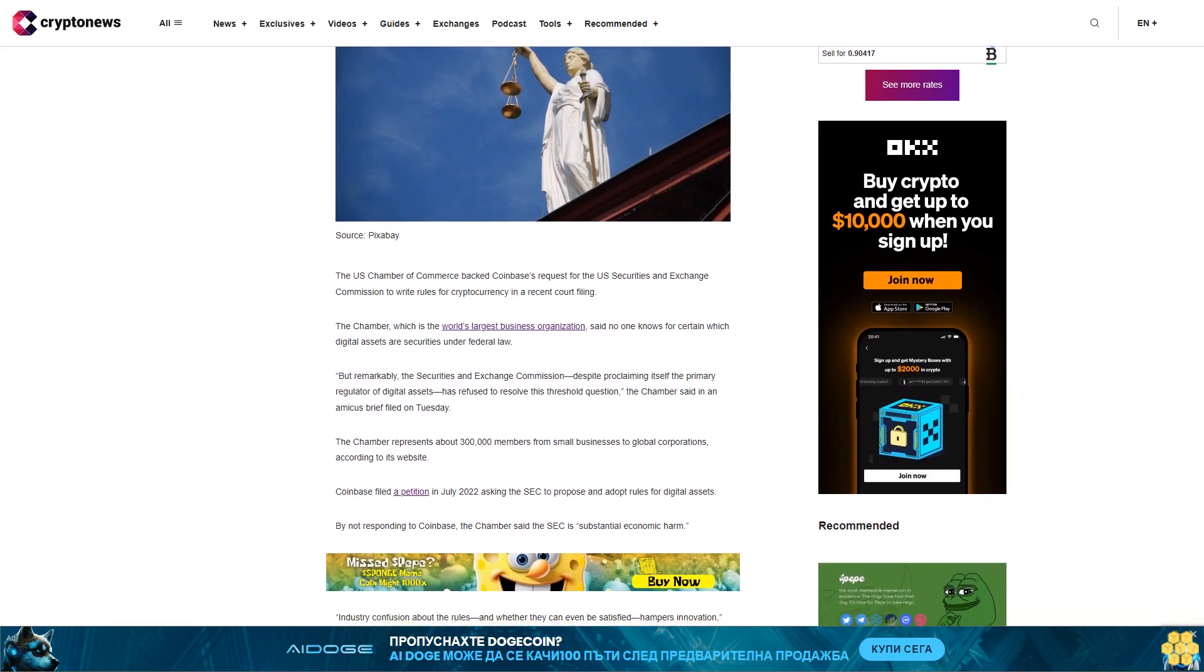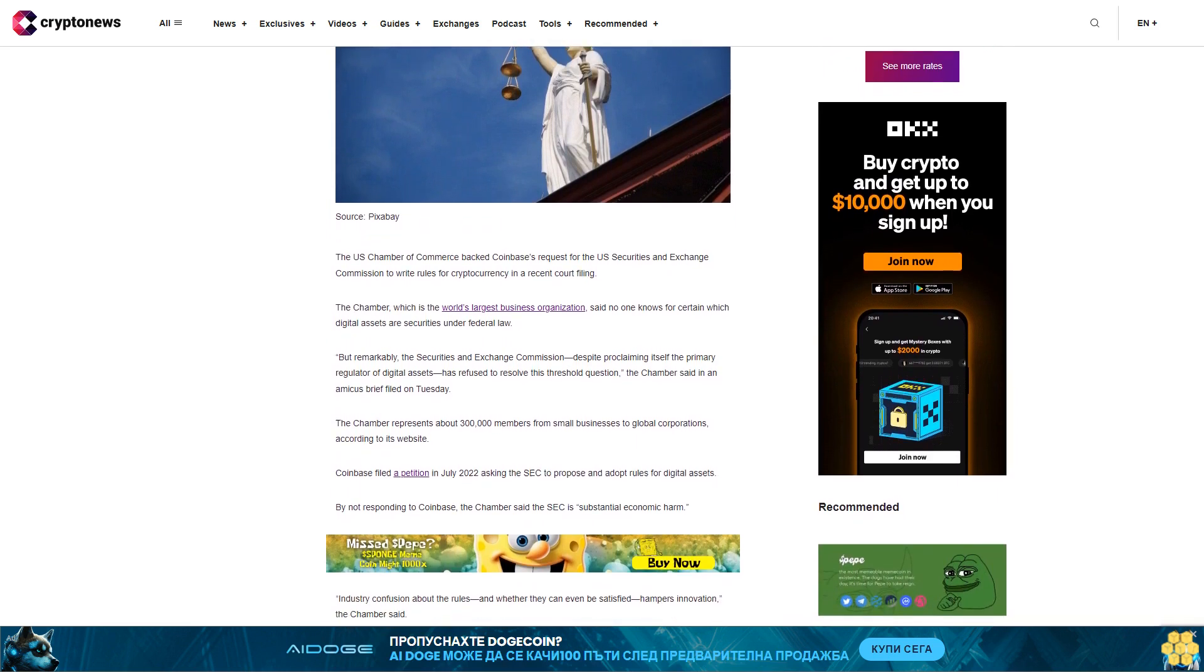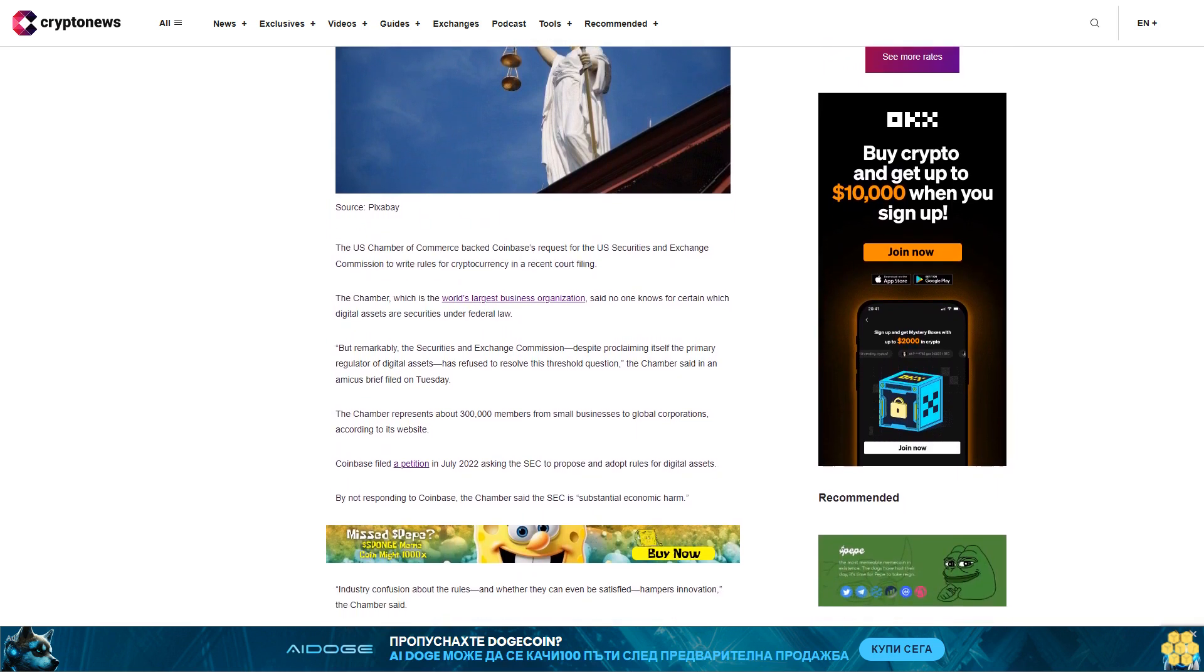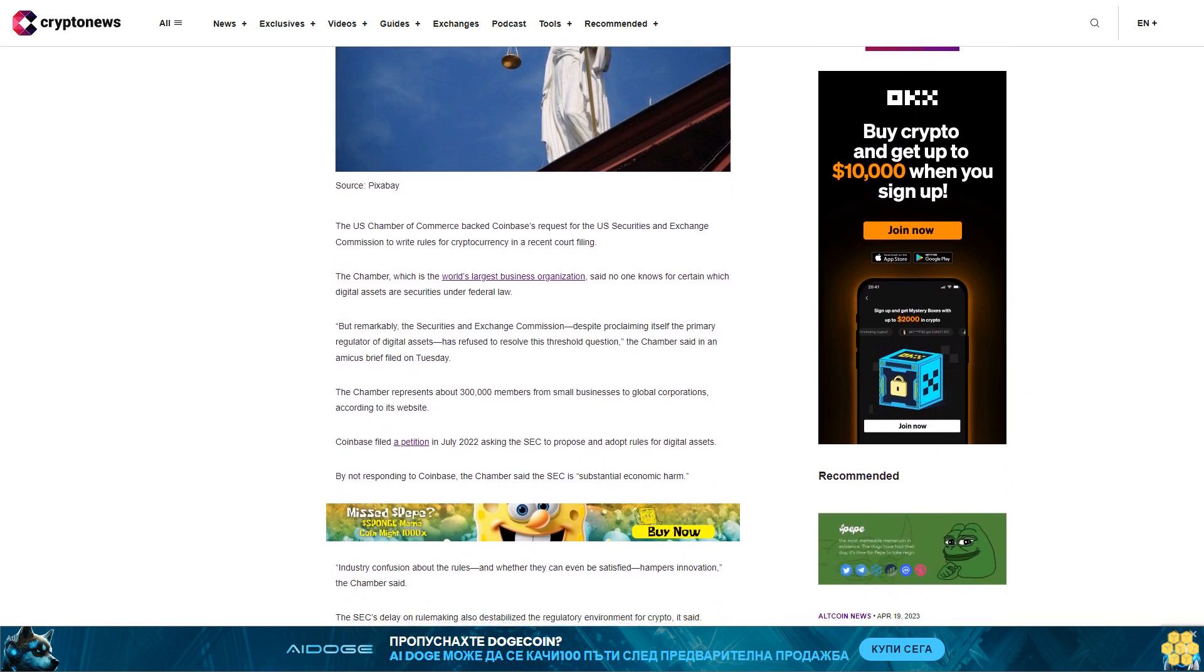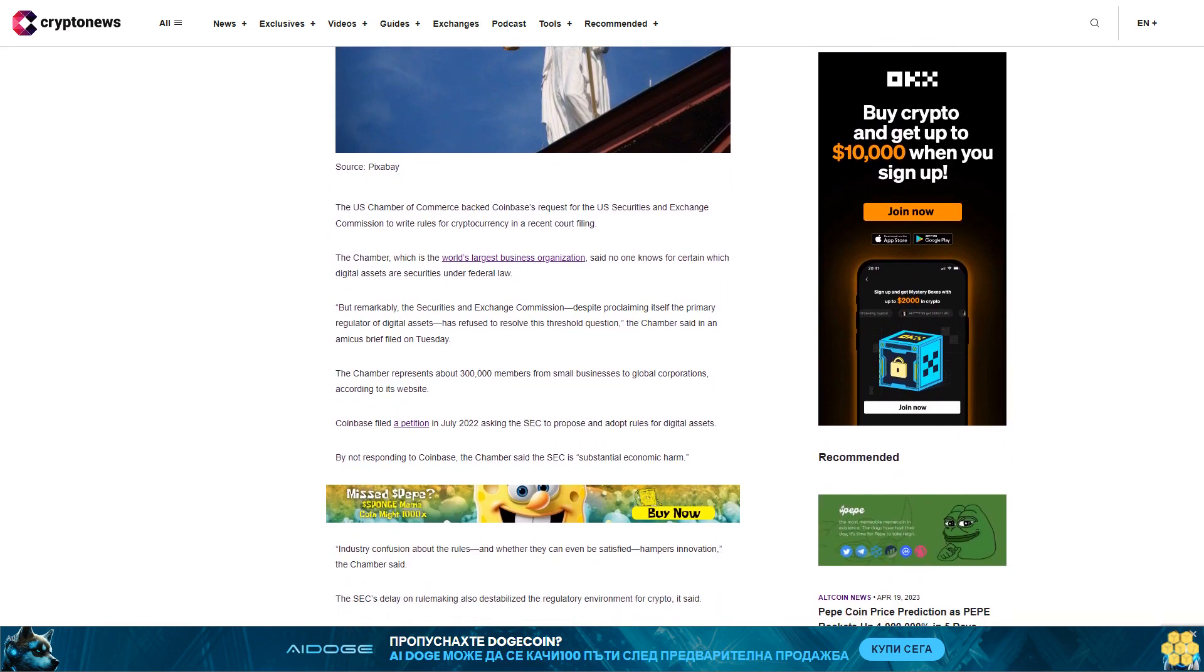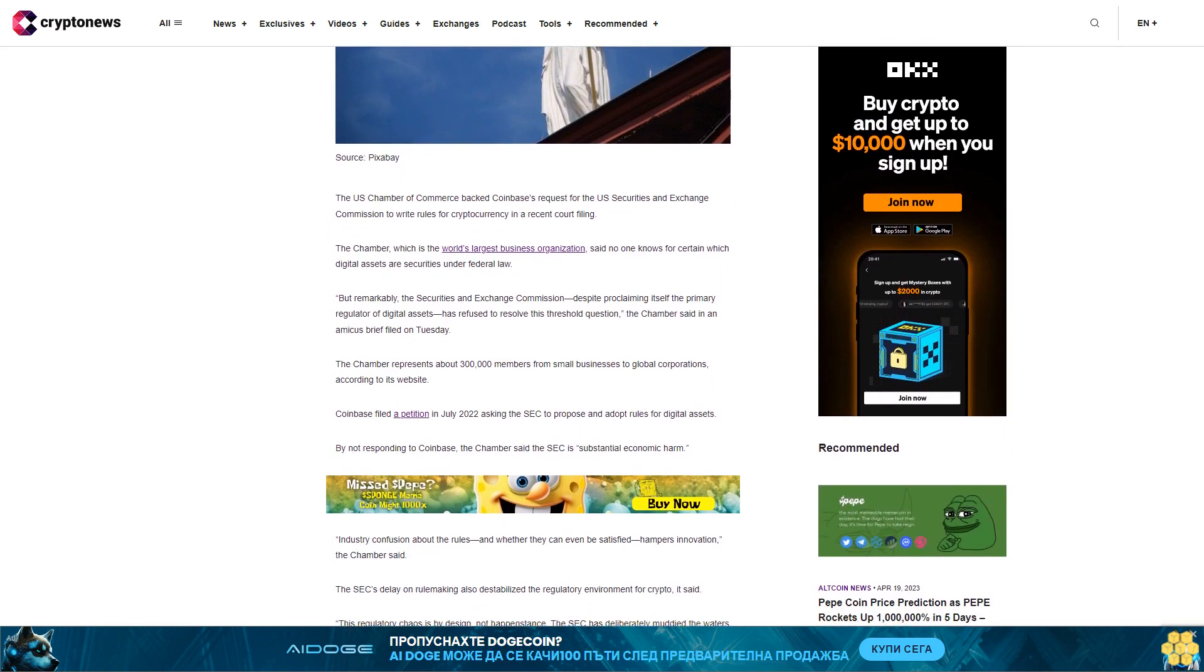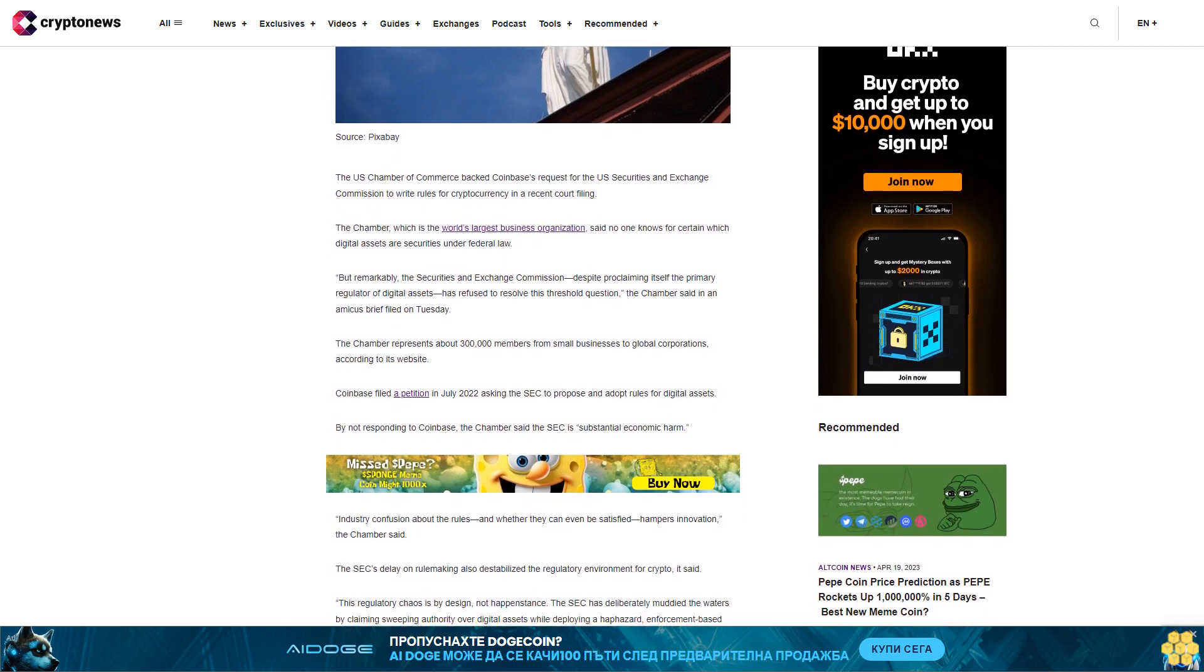But remarkably, the Securities and Exchange Commission, despite proclaiming itself the primary regulator of digital assets, has refused to resolve this threshold question, the Chamber said in an amicus brief filed on Tuesday.